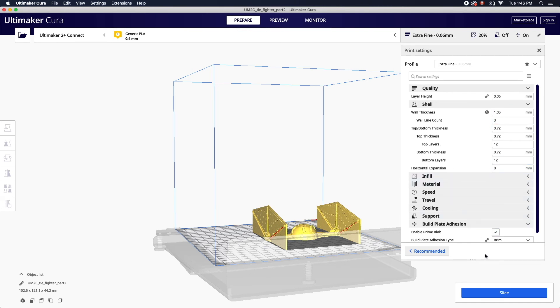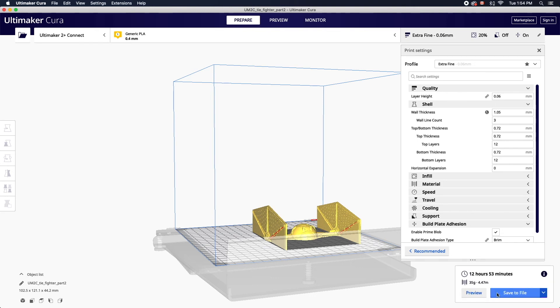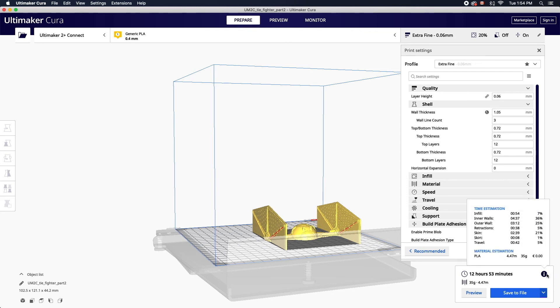With print settings selected you can now slice your model using the blue button on the bottom right. This will give you an estimate on print time as well as how much material the print will use in grams. Print times cannot exceed your reservation. For a breakdown of time and materials simply hover over the eye icon. This can help you determine where you might be able to adjust settings to reduce print time if necessary.